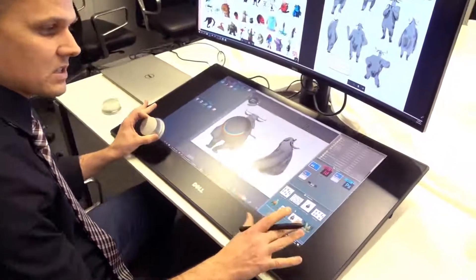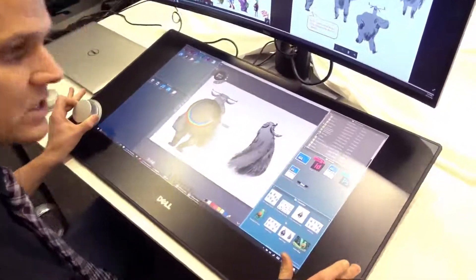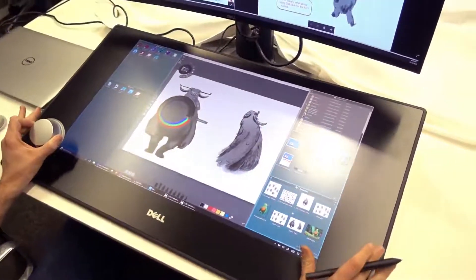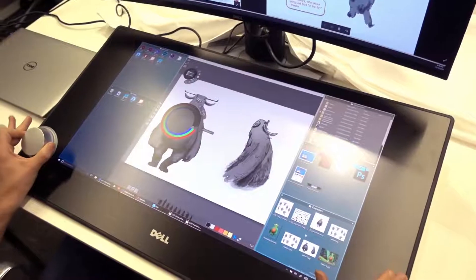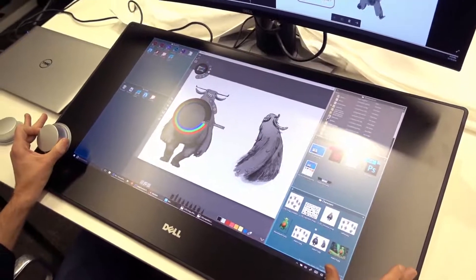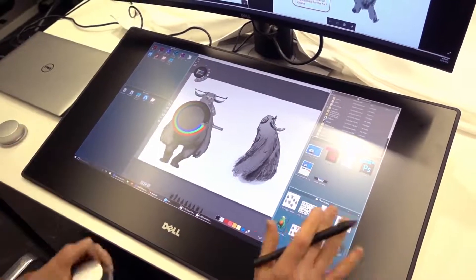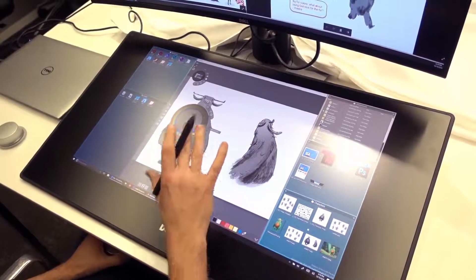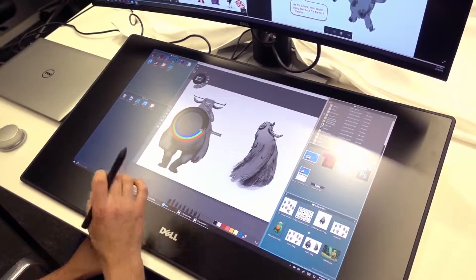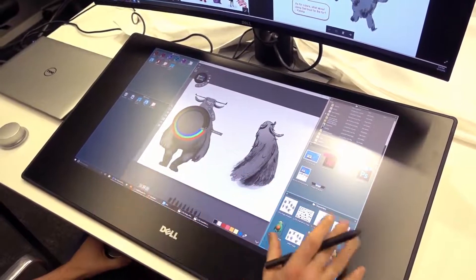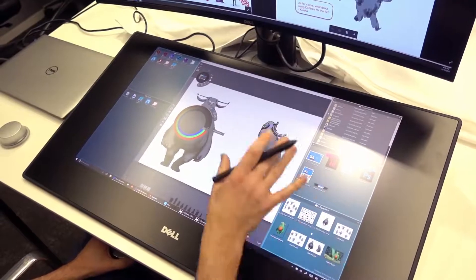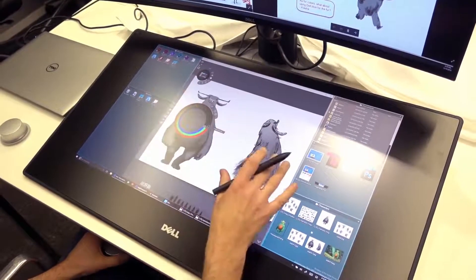And what a nice display it is. This is a Quad HD screen that gives you 100% of the Adobe color gamut. Dell has been working on this for two years and you can tell because it's not just about the hardware, it's also the software.